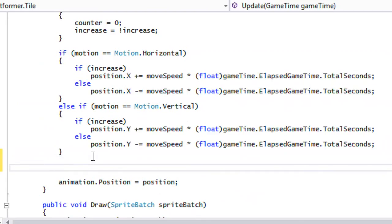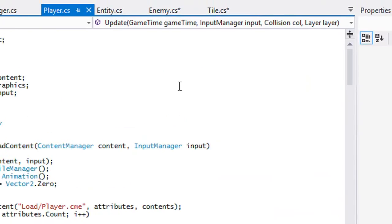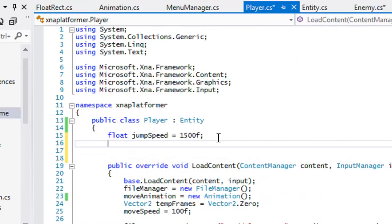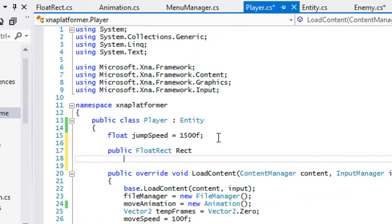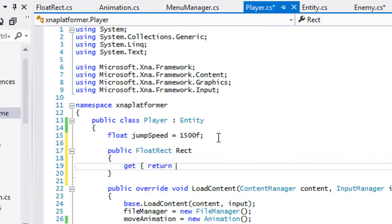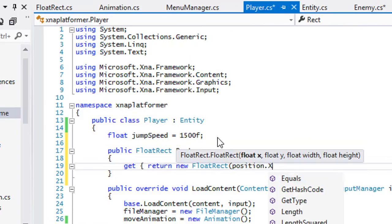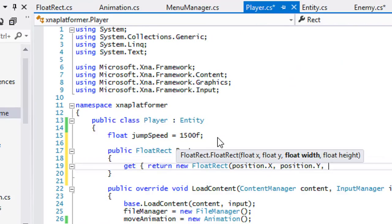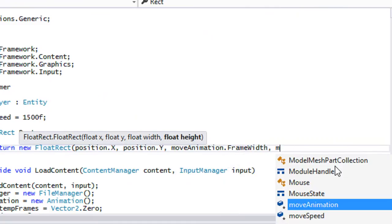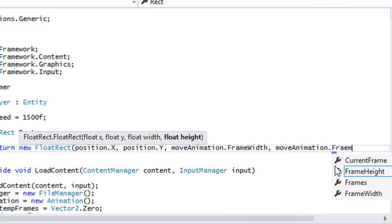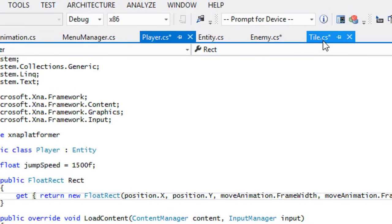We're going to go to our player class right now and create a property. We'll make this a FloatRect property and just call it 'rect', and we'll say get return new FloatRect. In here we're going to pass in the player's position.X, position.Y, the moveAnimation.frameWidth, and the moveAnimation.frameHeight.